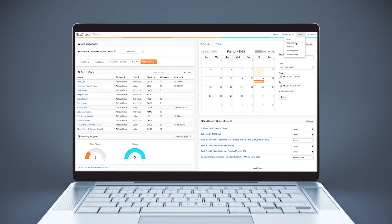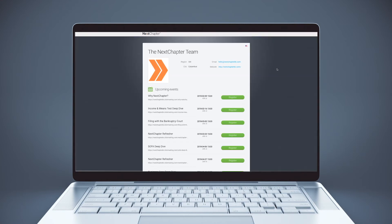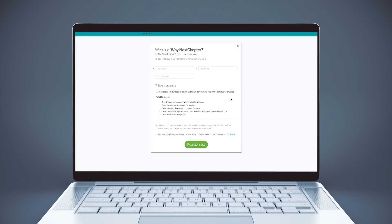Thanks for watching this training video. A few next steps include registering for a live Next Chapter webinar, which can be found by clicking Help, then Webinars, and selecting the date of your choice. Or you can watch previously recorded webinars and training videos by clicking Help, then Training Videos.